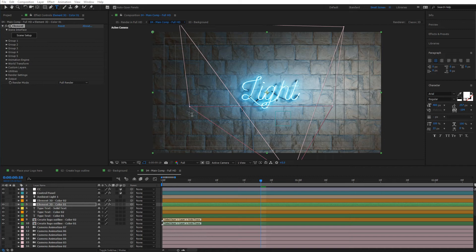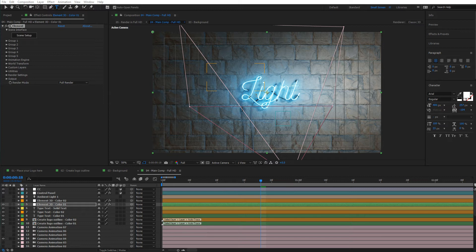So now our template is already looking very good. Now let's go ahead and see what else we can do. What if we want to add another color, another neon here that has a different color?